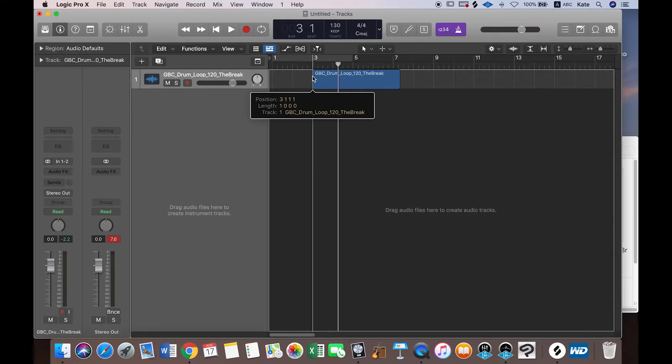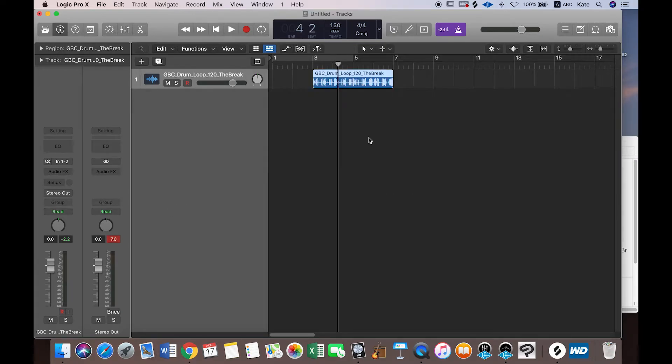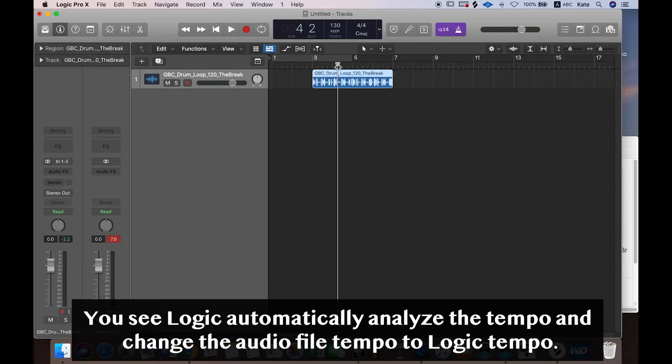Let me drag this file again. Now you see it automatically analyzed the tempo, and this audio file is set to project tempo.